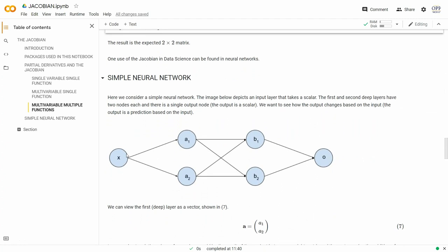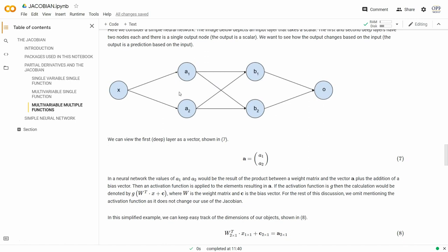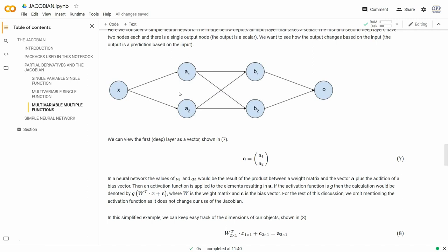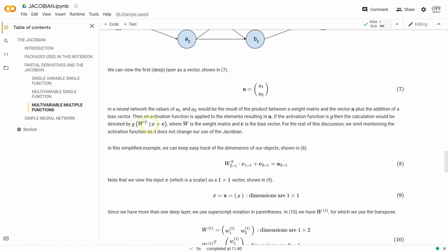Now we're going to look at how to use the Jacobian when dealing with neural networks. We have a simple neural network with two deep hidden layers. We have our input x, two hidden layers each with two nodes, and then O — our output node. The first hidden layer can be represented as a column vector with entries a₁ and a₂, exactly as shown in section 7.